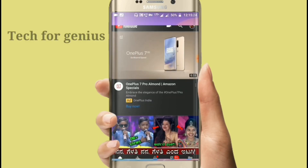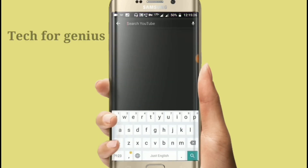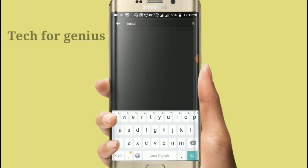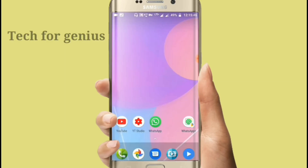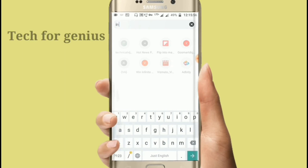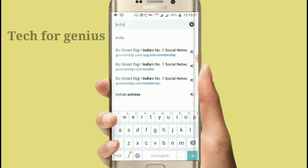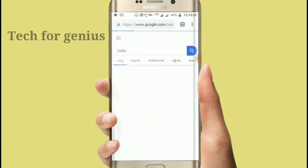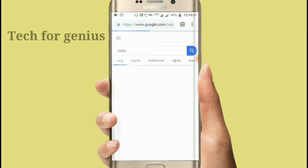Now I will search on YouTube. I will search in India. I will also search in Chrome browser and see the results.